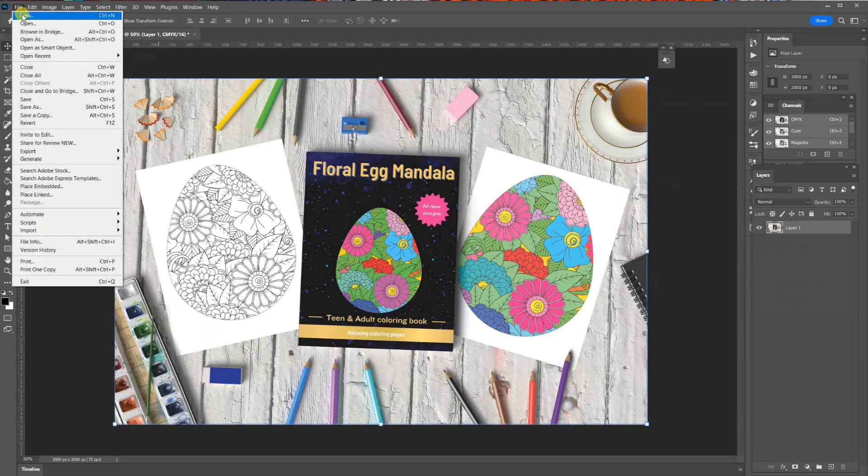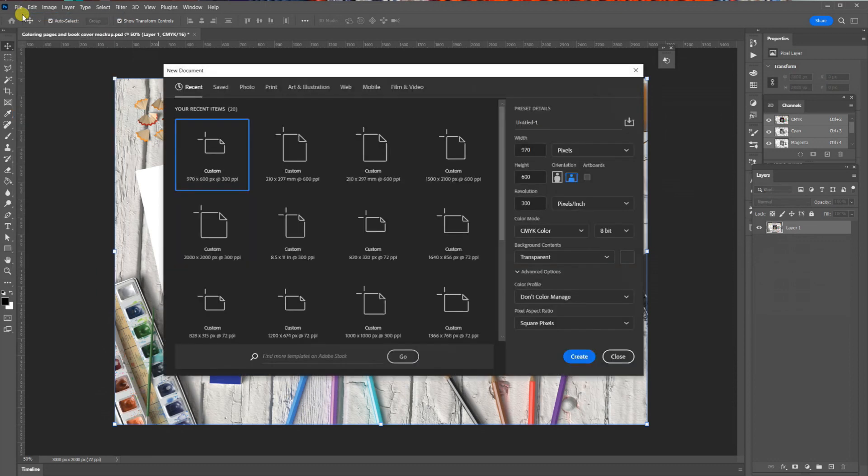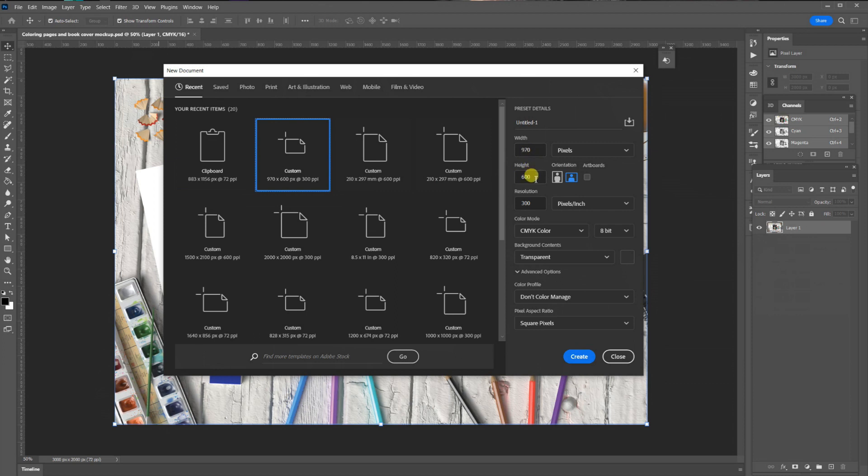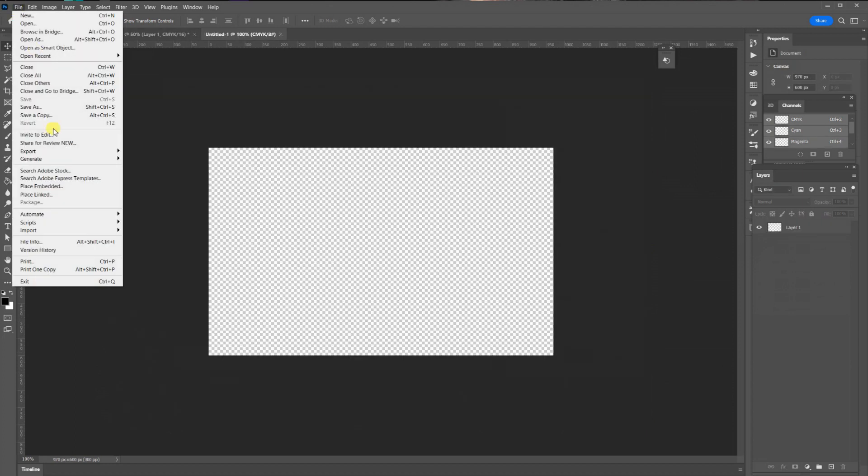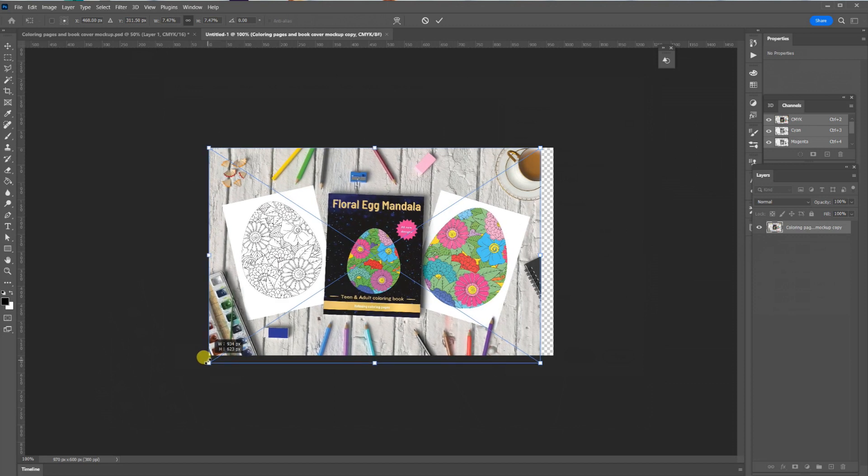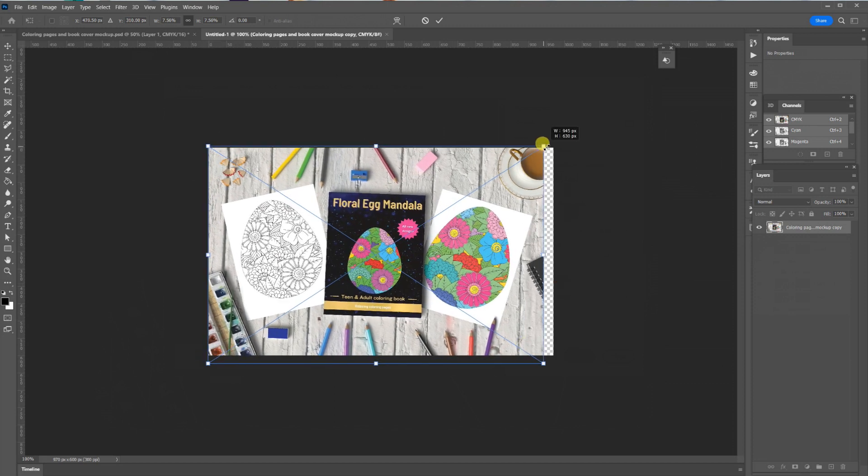We now need to create our A-plus content file size, which is 970 by 600 pixels and is also a CMYK format. We then add the mock-up image to this new file size, adjust it to fit, and again save as a JPEG file. This is the file we can now upload to the A-plus content module.